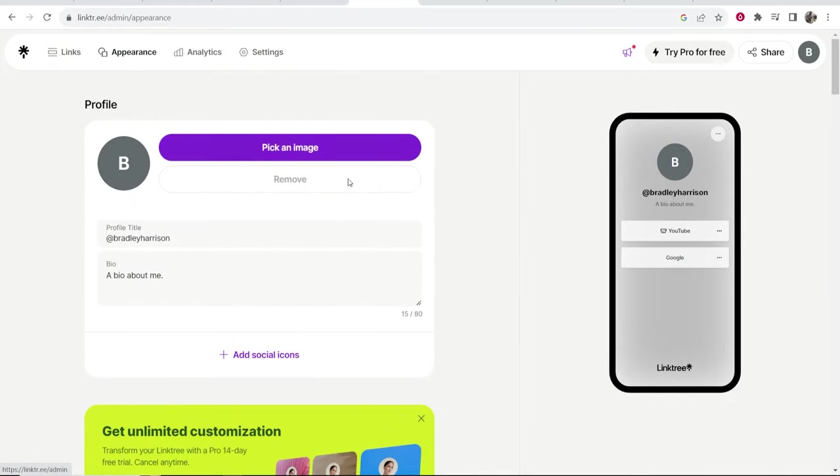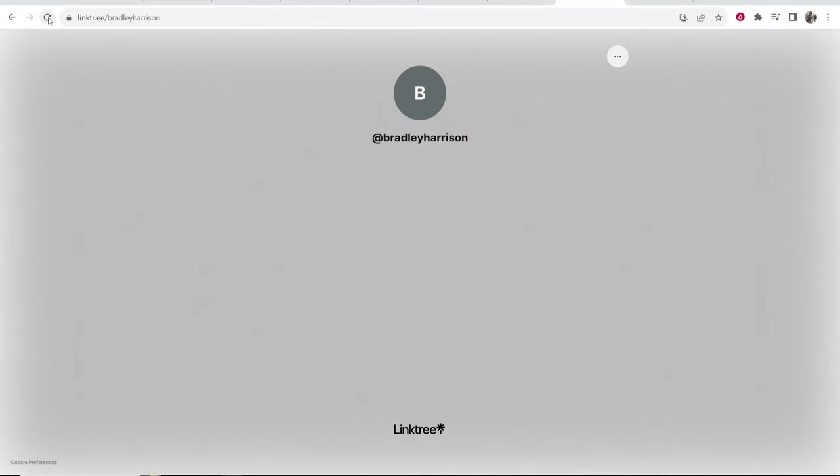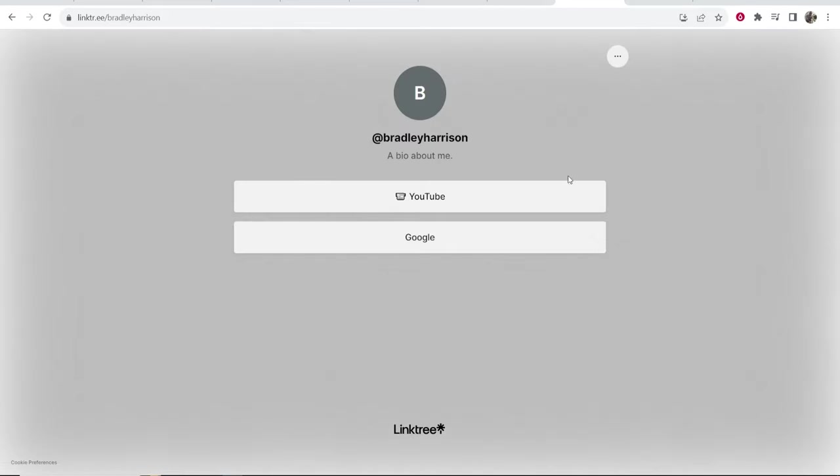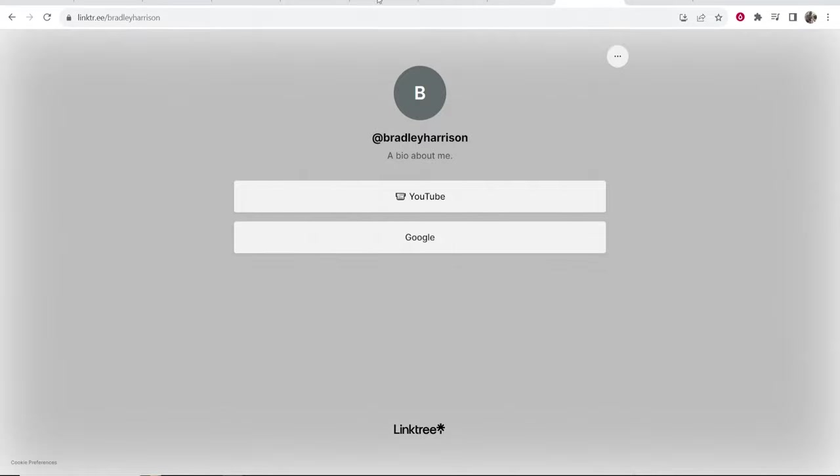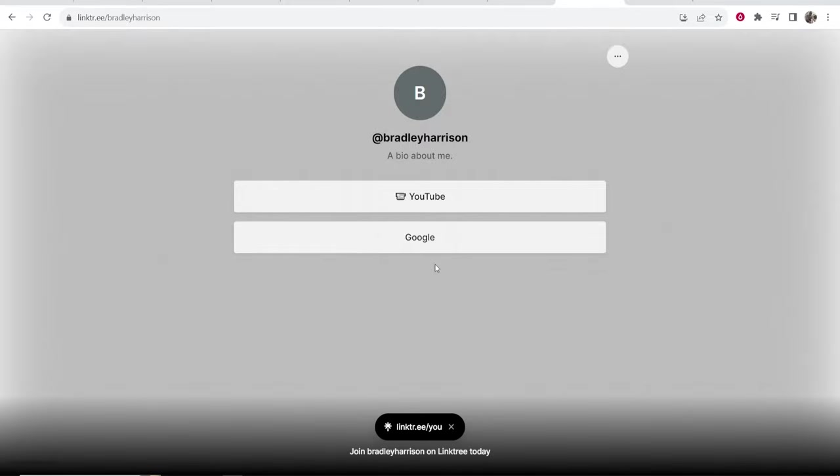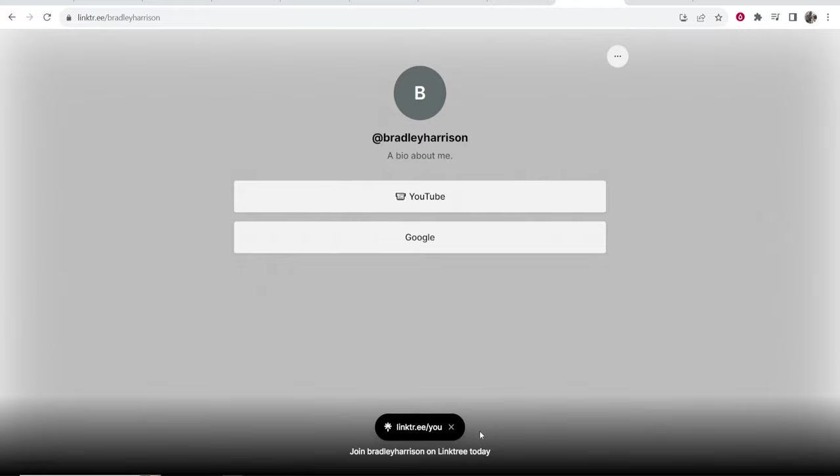Once you're happy with your Linktree profile go to your landing page, refresh it and it should be updated. Now you are going to have this Linktree button here if you're on the free plan. That is the only drawback about Linktree. But if you want to go ahead and upgrade in the future you can do that and get rid of this button here.